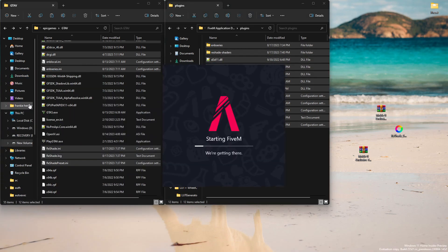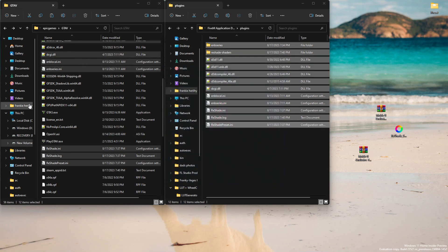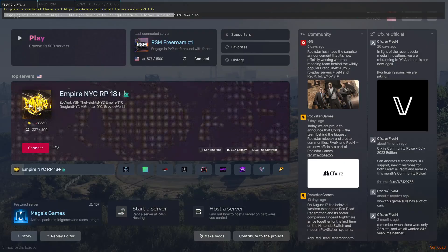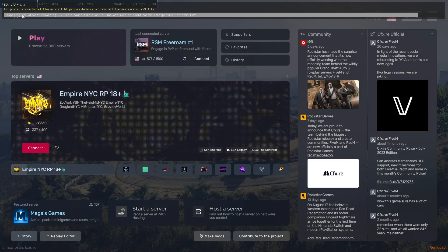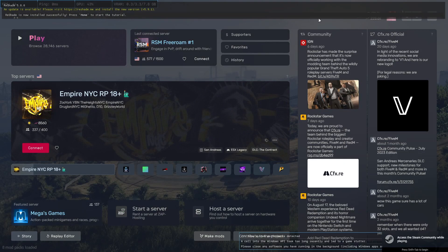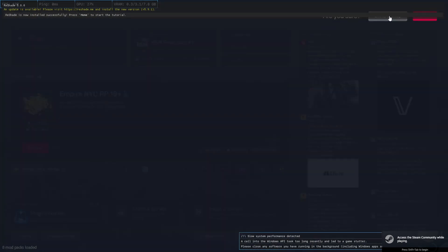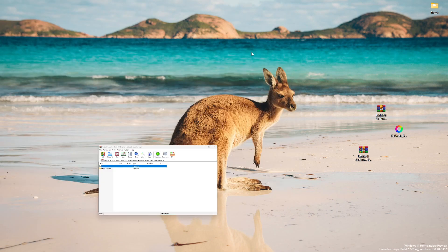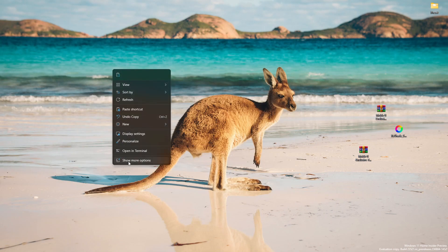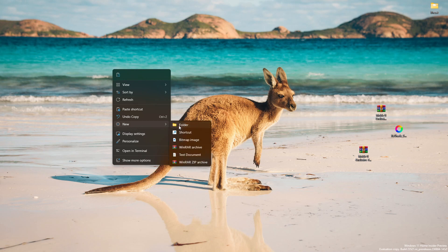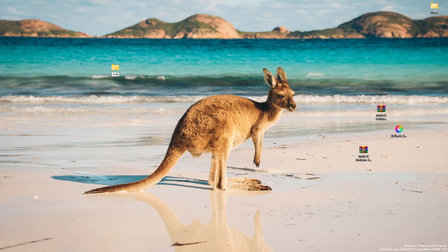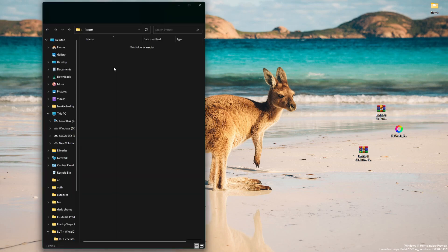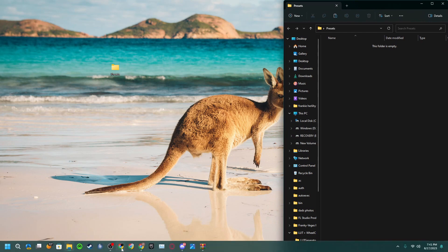Go ahead and load up FiveM and it should all be loading up correctly. Now that you've seen it's installed correctly, we're going to make a presets folder. Right-click on your desktop, create a new folder and name it whatever you want — I name mine 'presets'. Open that up and then go to the Patreon.